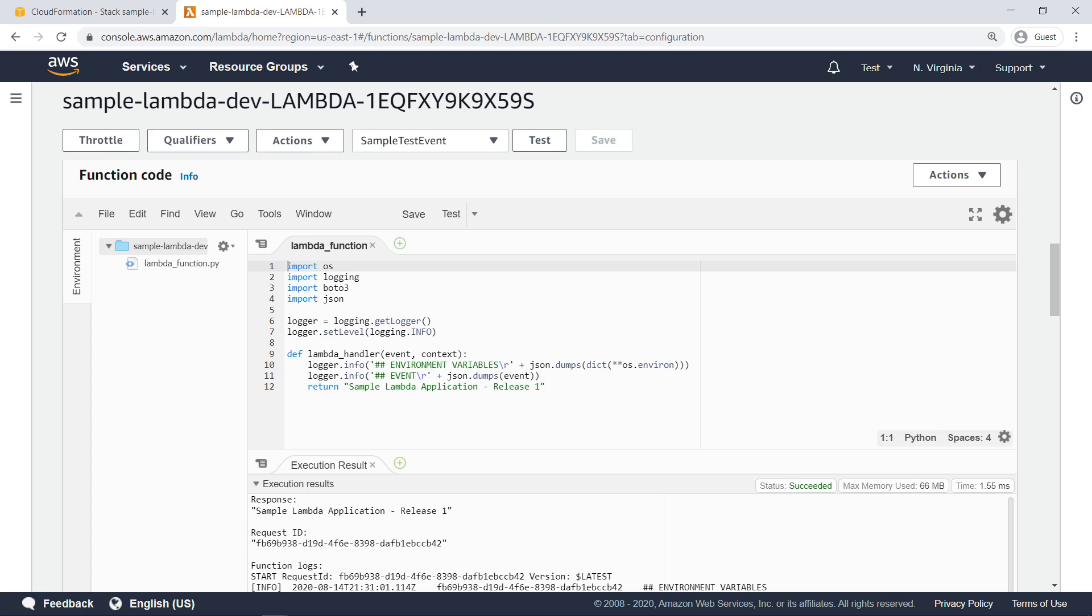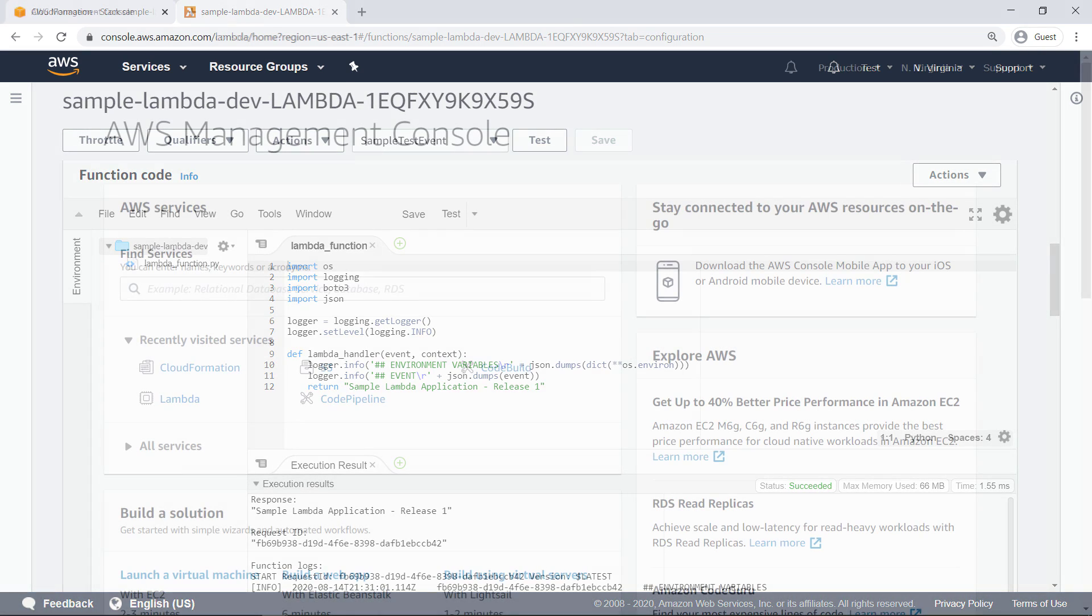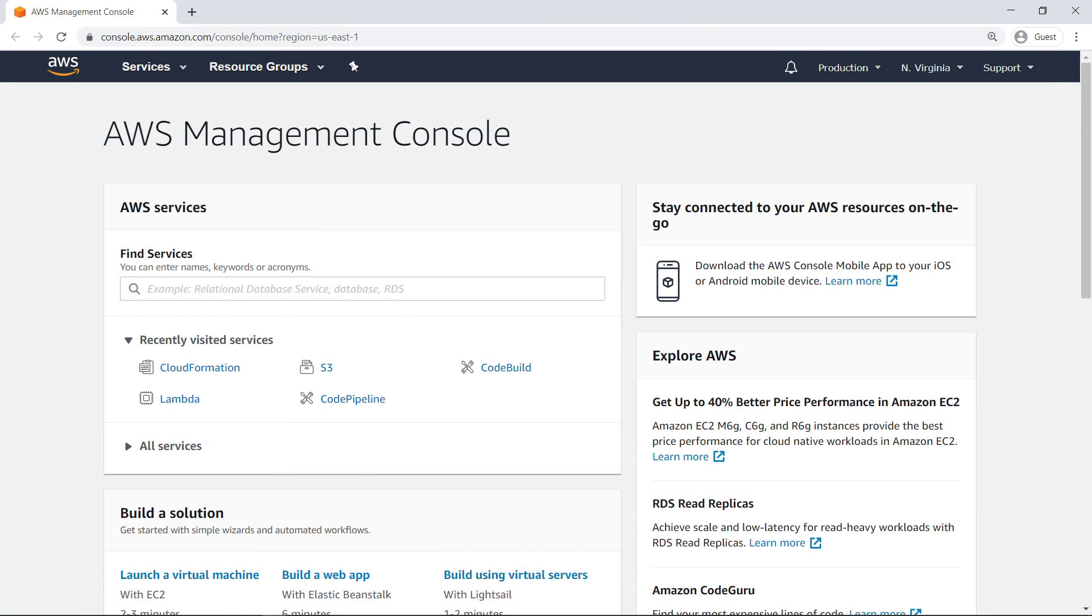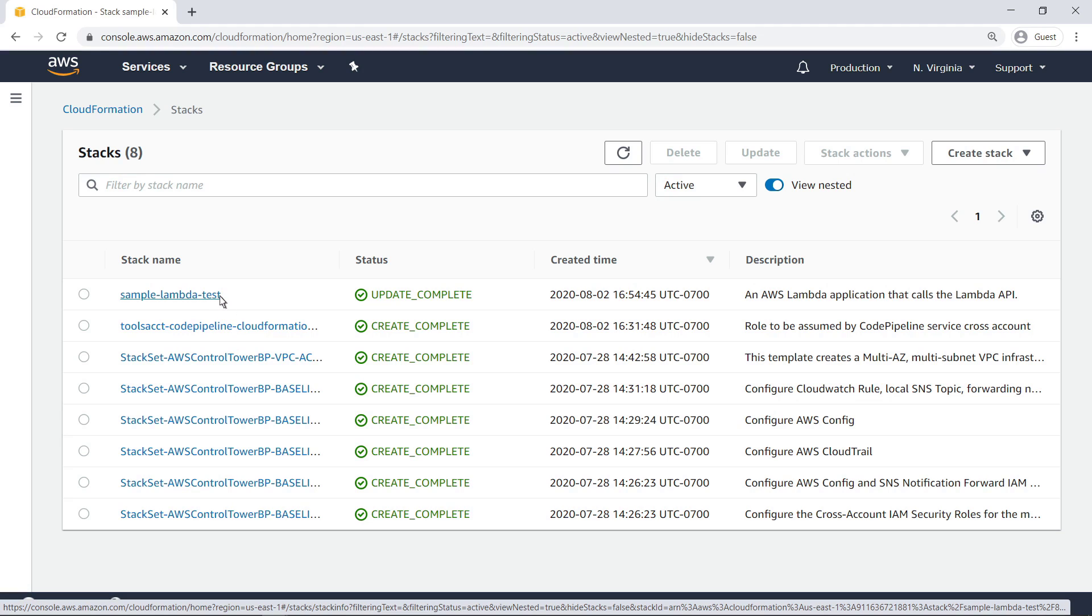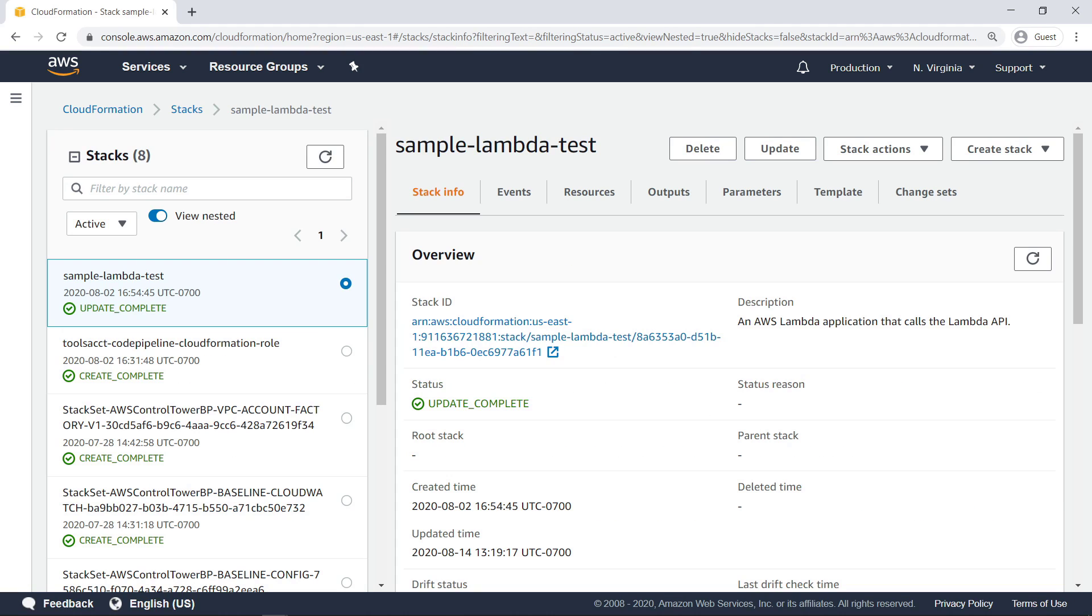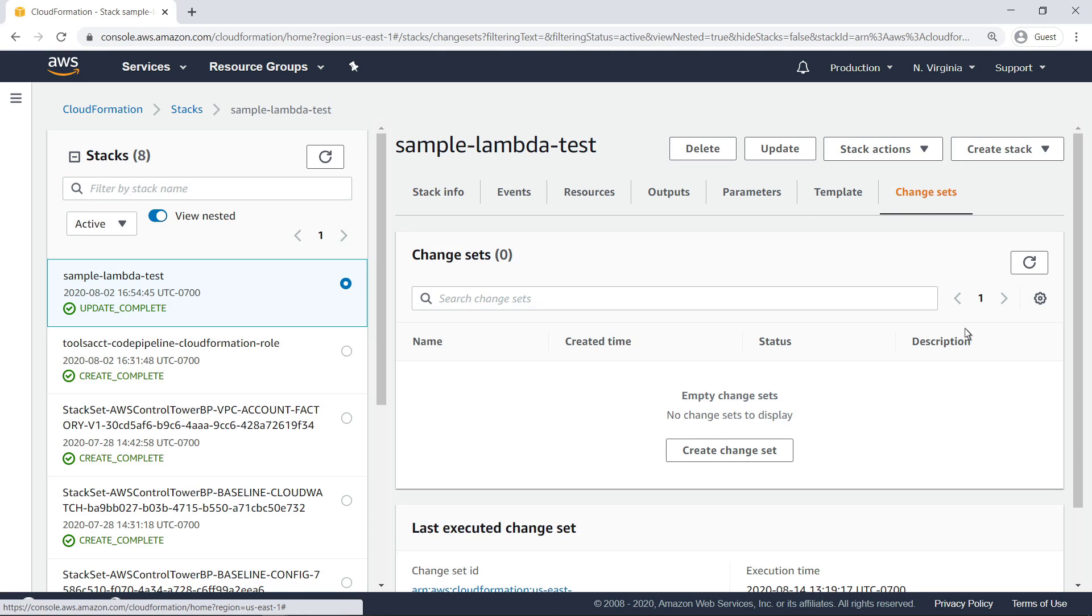Now let's switch to the production account. The production account is responsible for managing the configuration of the Lambda function. Let's head to CloudFormation to look at the stack that deploys the function. This stack is functionally identical to the one in the test account. Let's make sure that the code pipeline orchestration made changes through the creation of a change set.